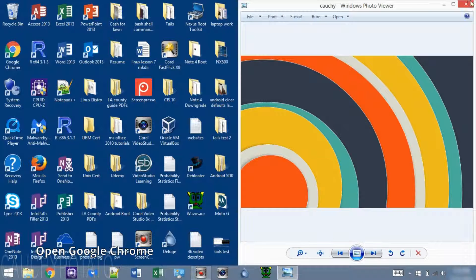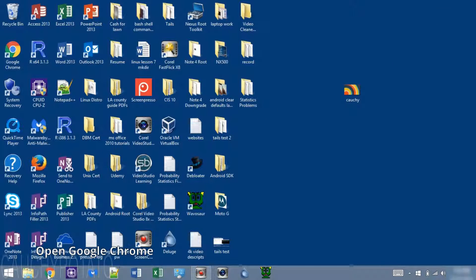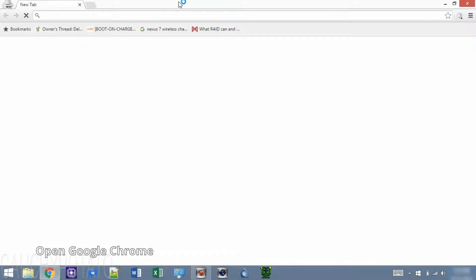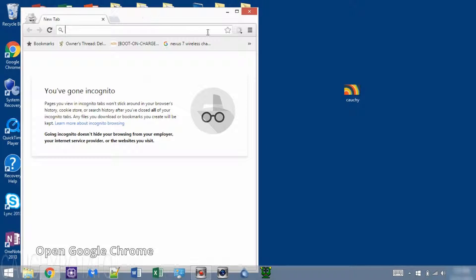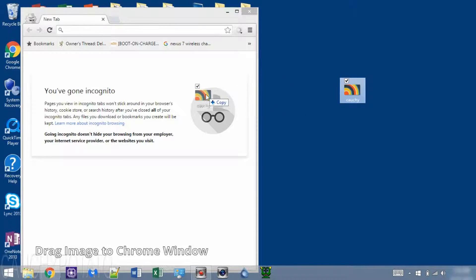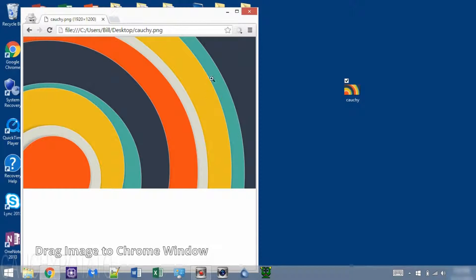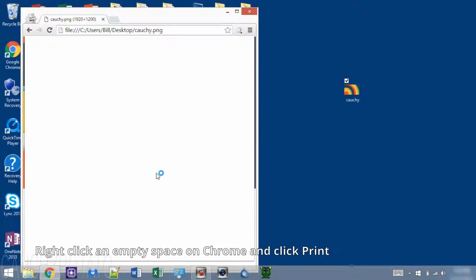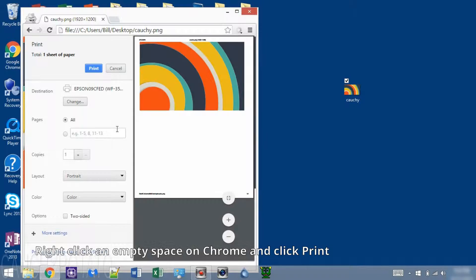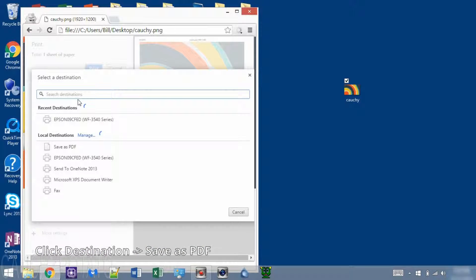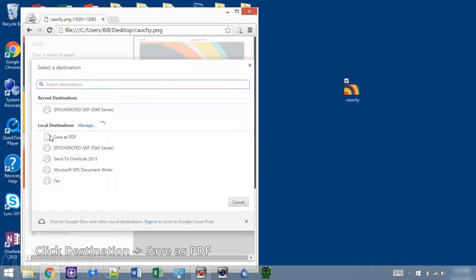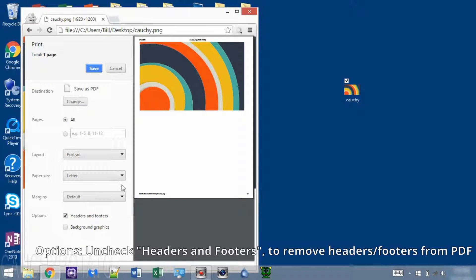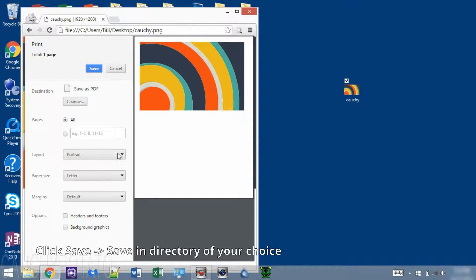Opening a window with Google Chrome. Drag the image file to the browser, right-click an empty area of the browser, and click Print. On Destination, click Change. Click Save as PDF. On Options, uncheck Headers and Footers. Click Save and save to your chosen directory.